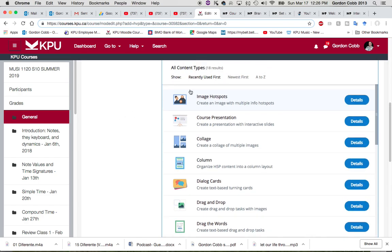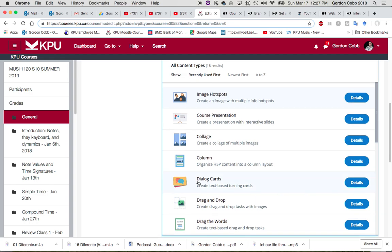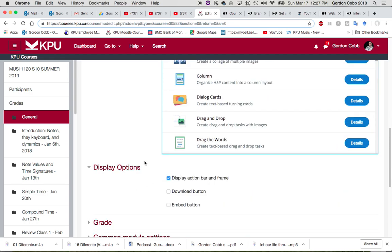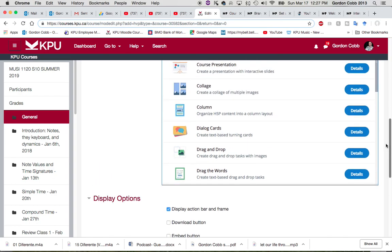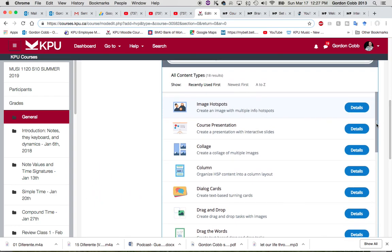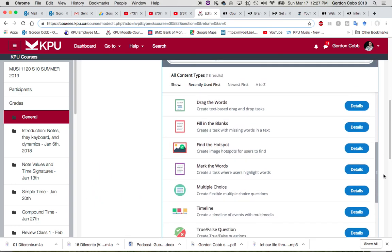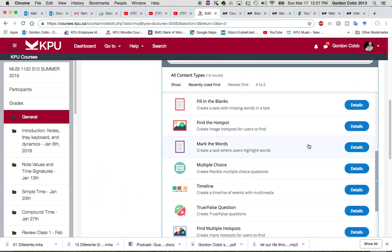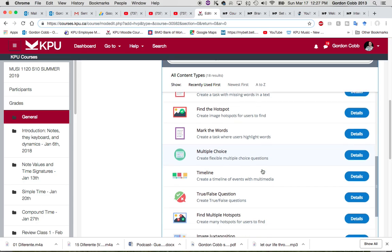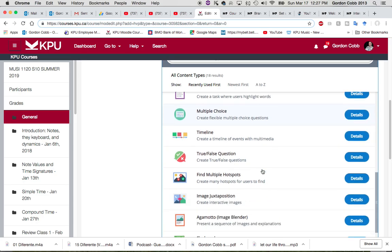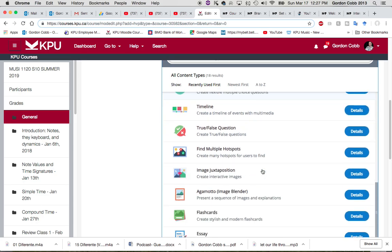Like image hotspot is something I use quite a bit, course presentation I use a lot, dialogue cards I really like, drag the words is super helpful, fill in the blanks, find the hotspots makes it more fun, multiple choice questions and tests of course, and flashcards—I like flashcards a lot, especially for music or if you're teaching math or anything where you have to memorize formulas or learn key signatures.